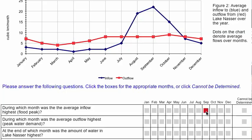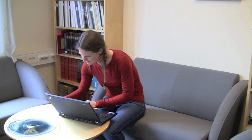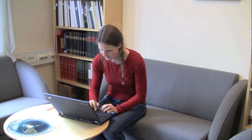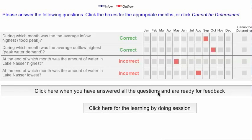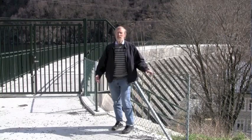The course progresses through a long series of questions, answers, and immediate feedback on answers. Short videos introduce new chapters, and at the end of each subsection there is a detailed debriefing video.